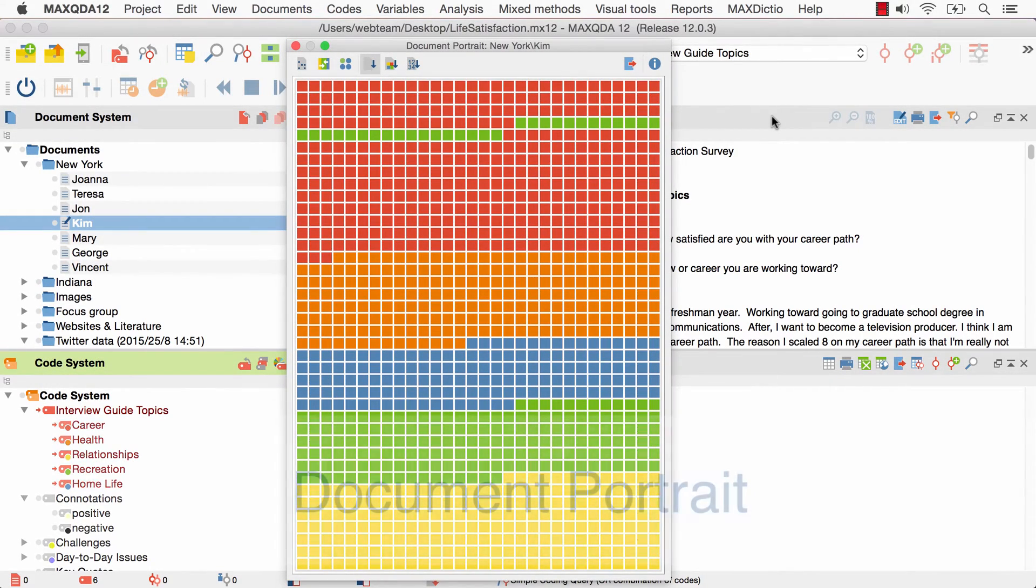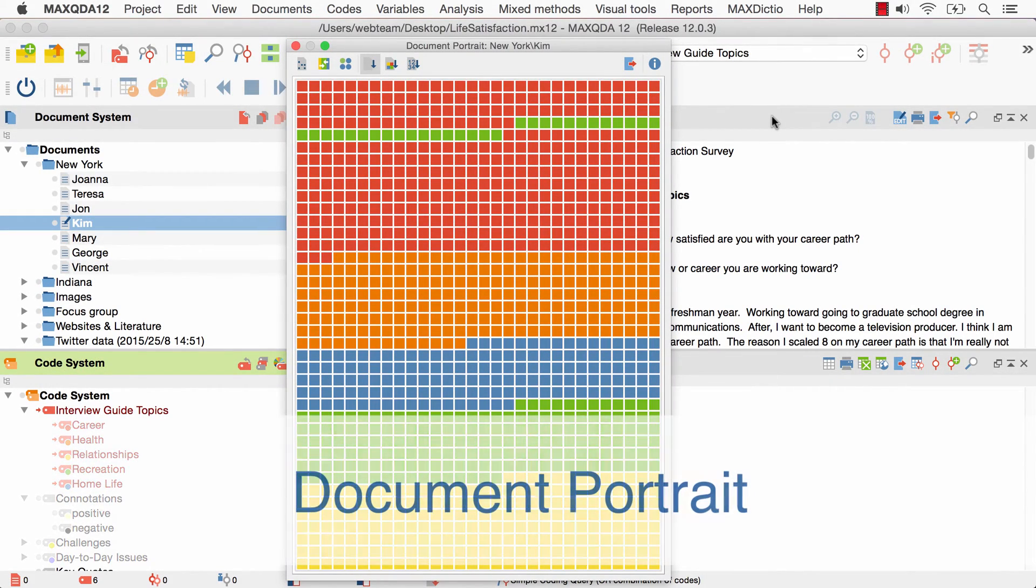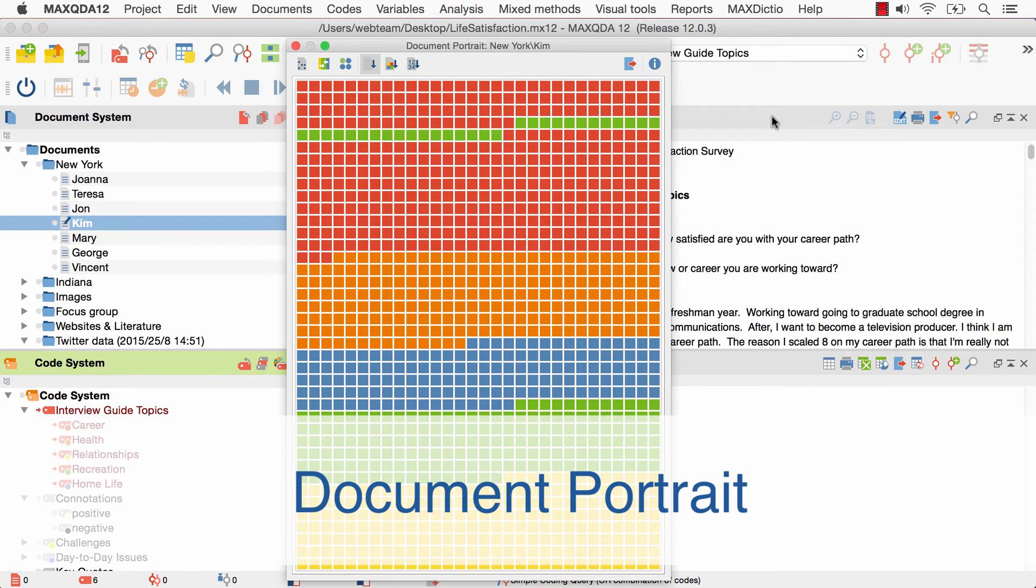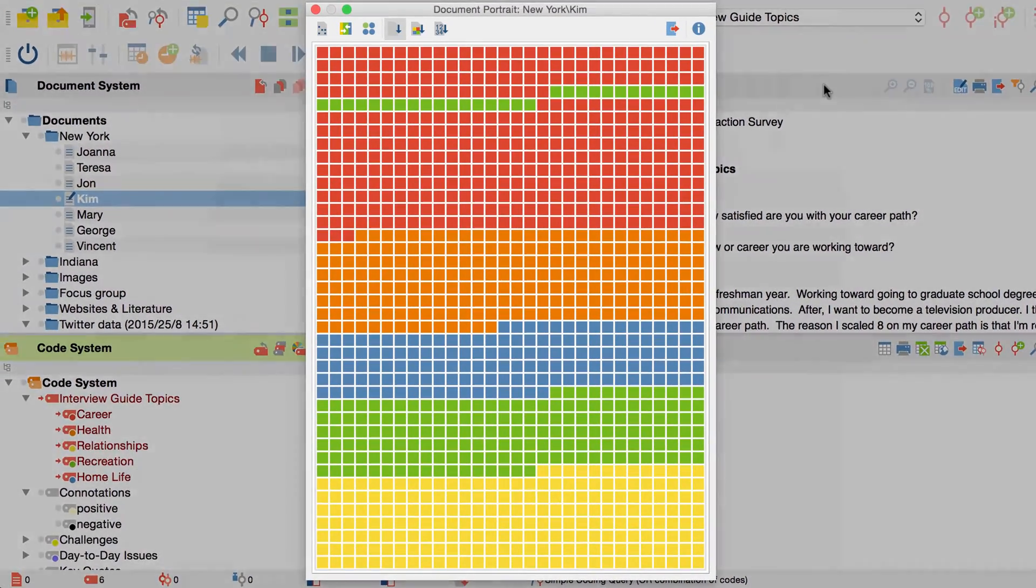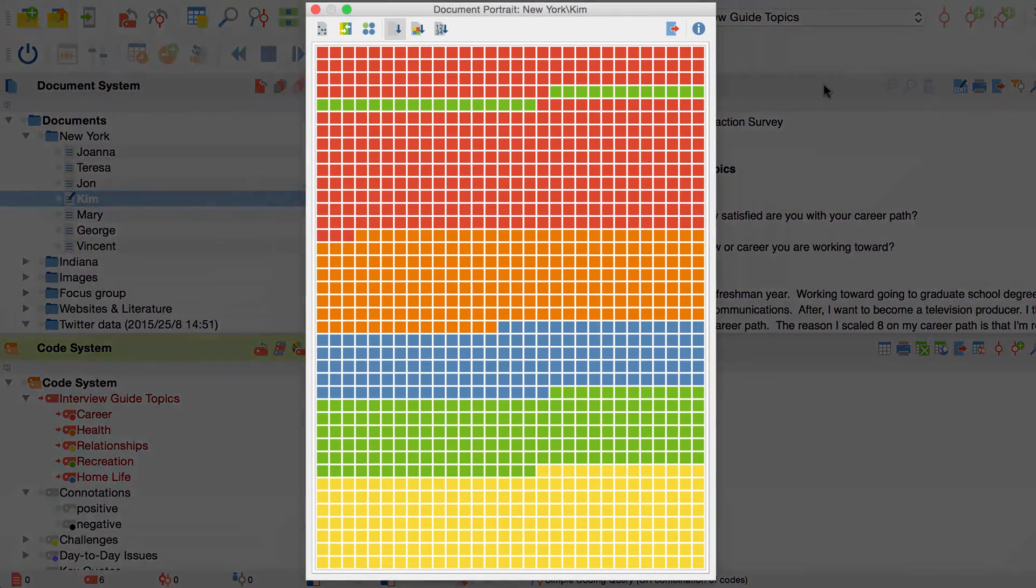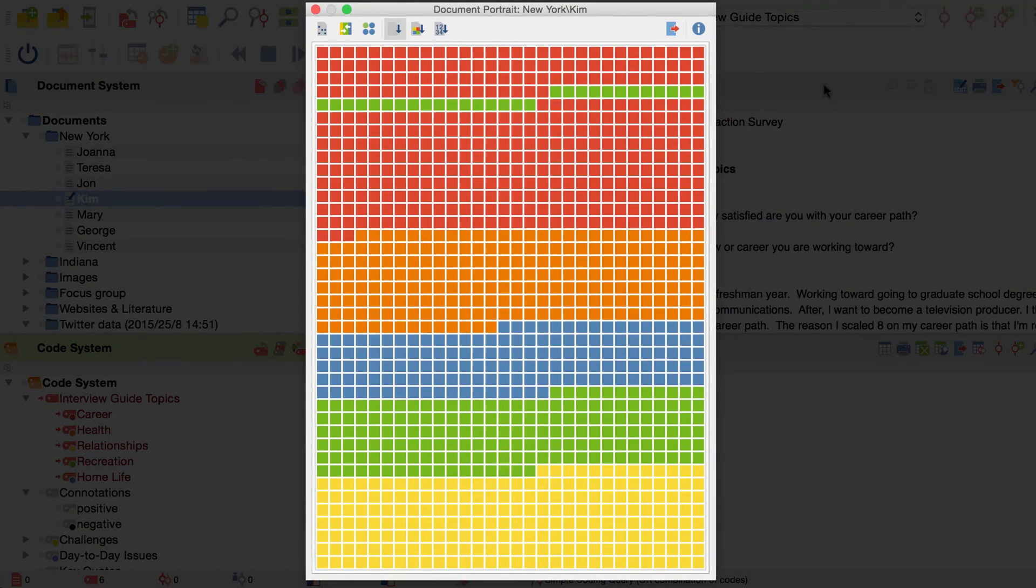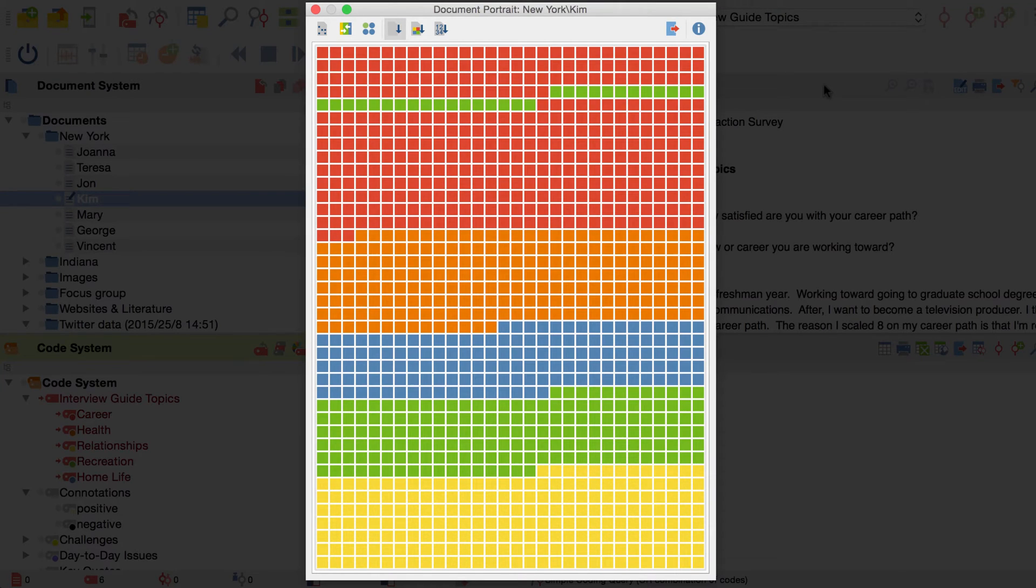Hello and welcome to our MaxQDA video tutorial. This time we'll take a closer look at one of our visual tools called Document Portrait. The Document Portrait is a case-oriented visualization that creates a picture of all the coded segments within single documents.